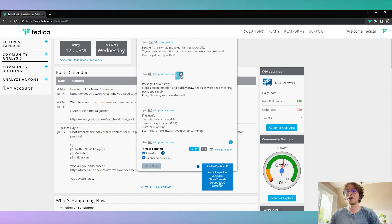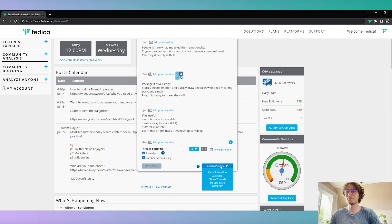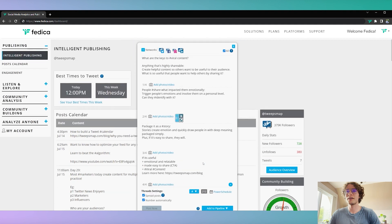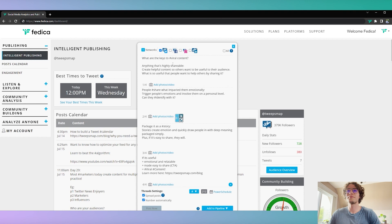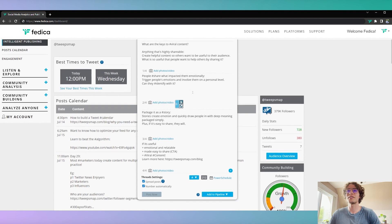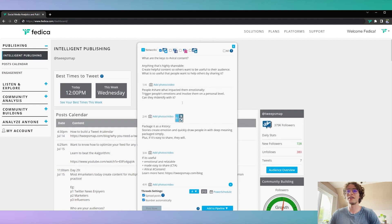And then others optimized for different time zones, for example, Australia. But just to show you how it works here, we're going to make sure that we have it here for Twitter. We don't want to post it to any other of the networks.